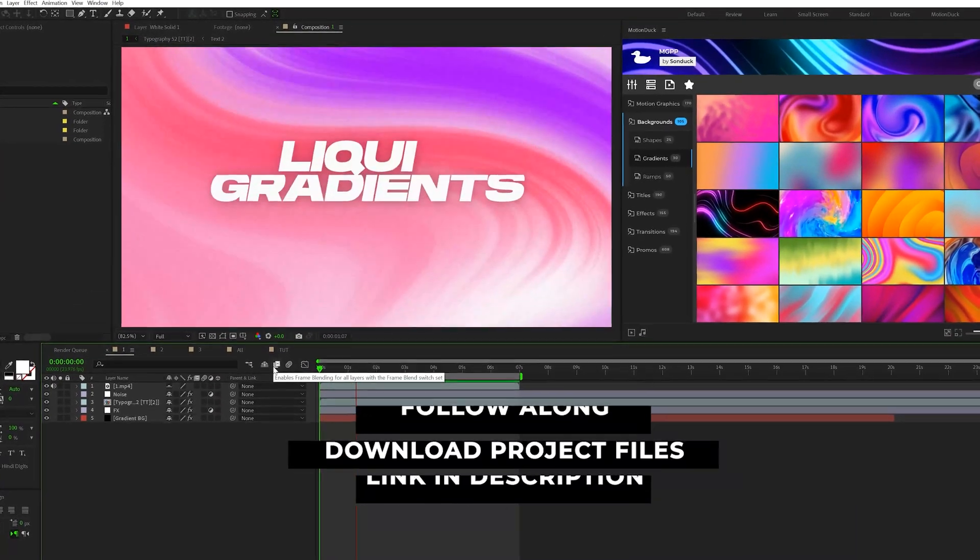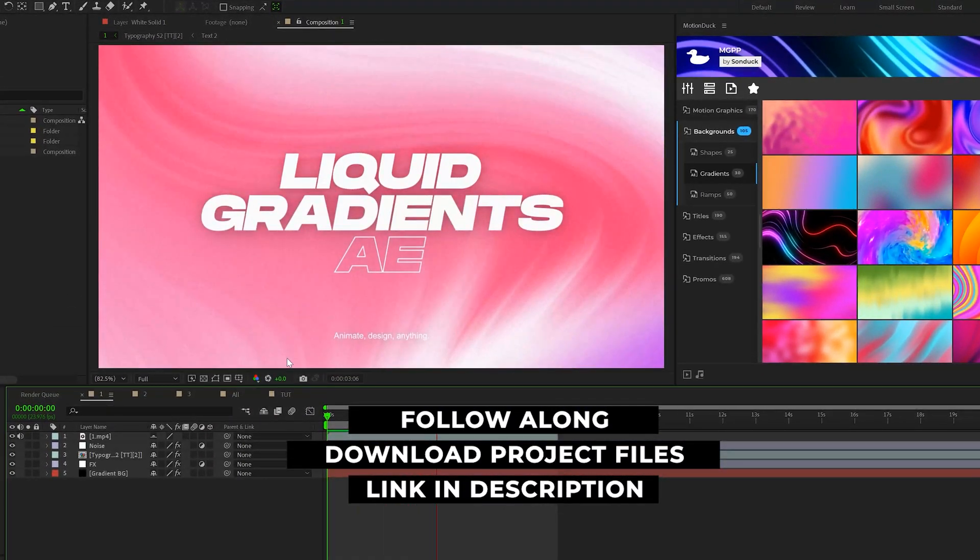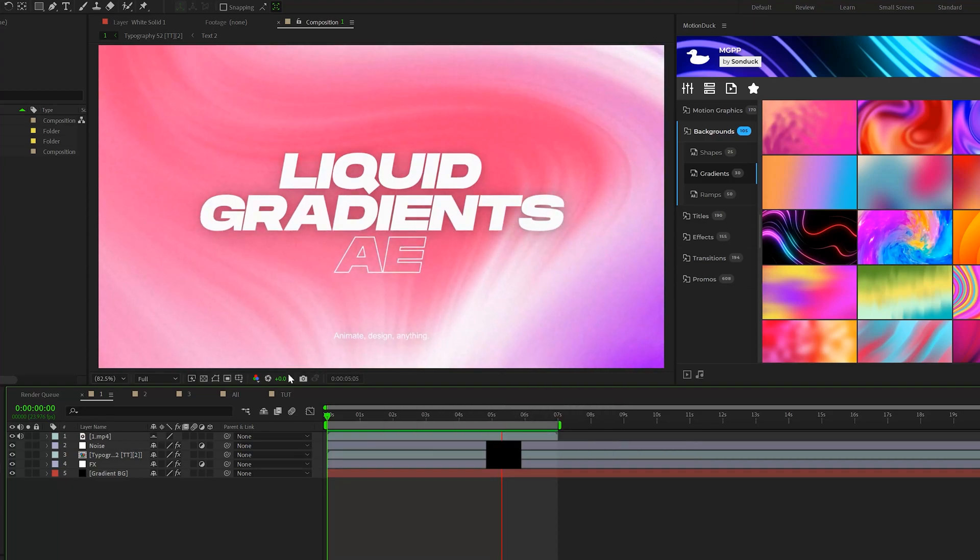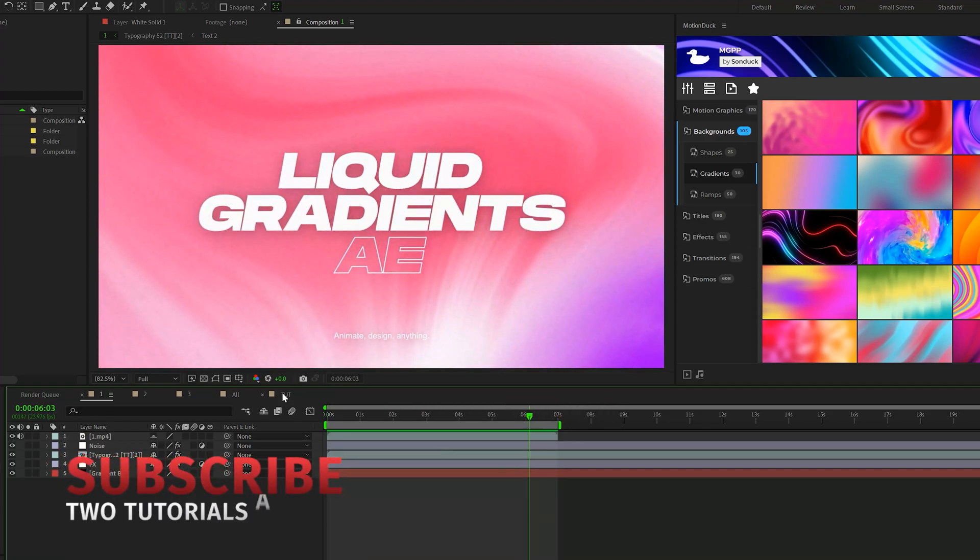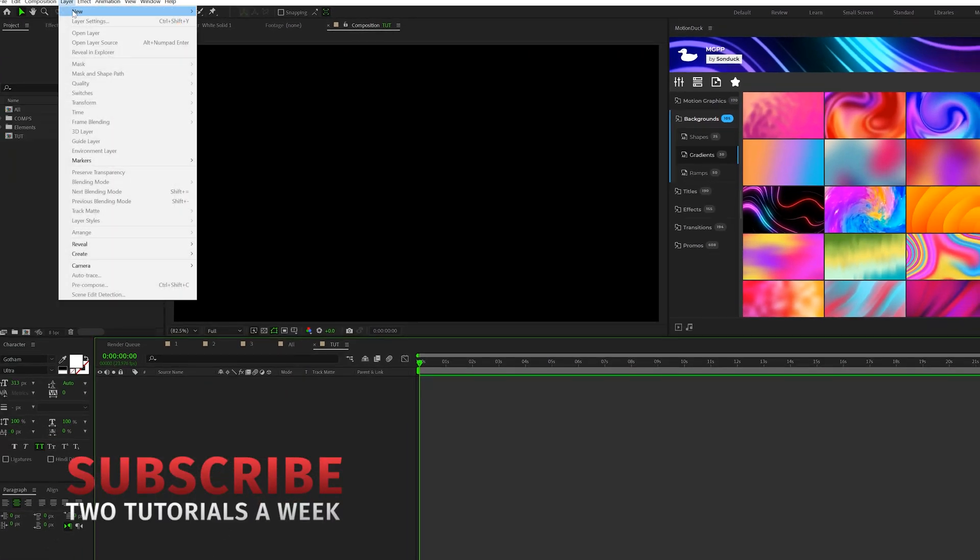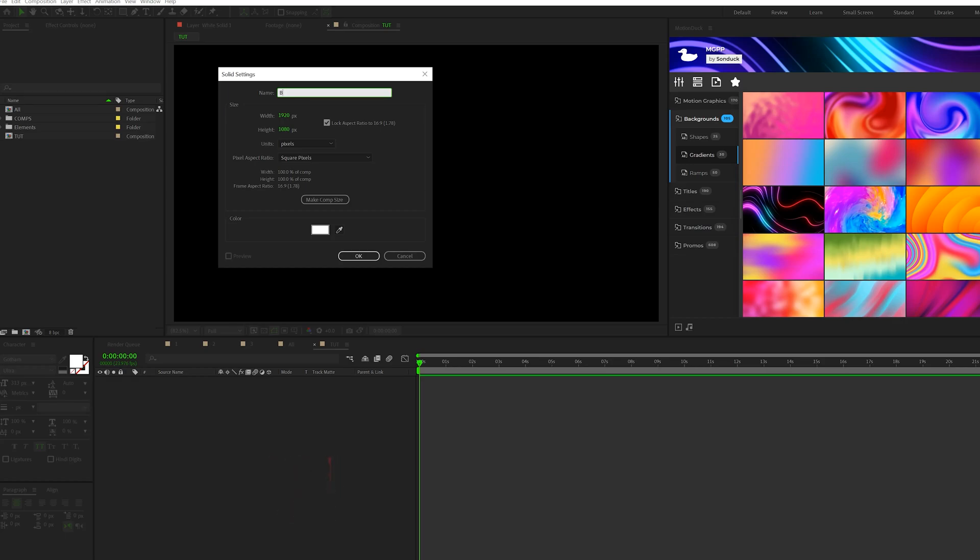Okay, so here's the first liquid gradient that we're going to create. It's a very beautiful background and there's a lot of different options you have with this. So first thing we'll do is go to Layer, New, Solid, and we'll call this Background.